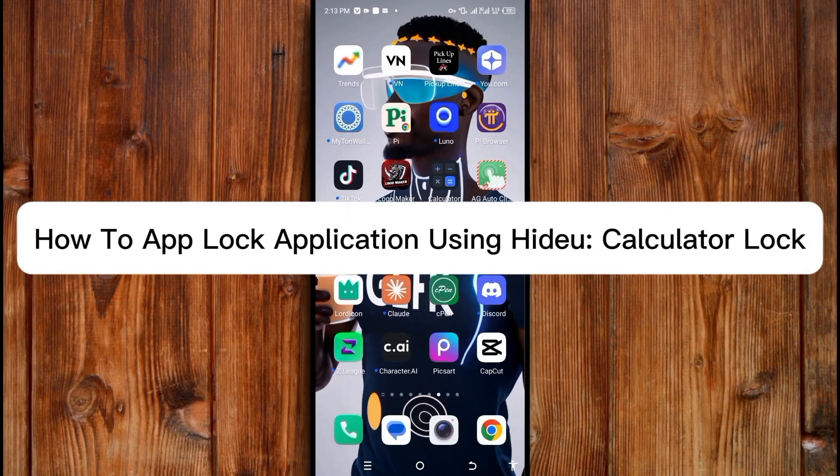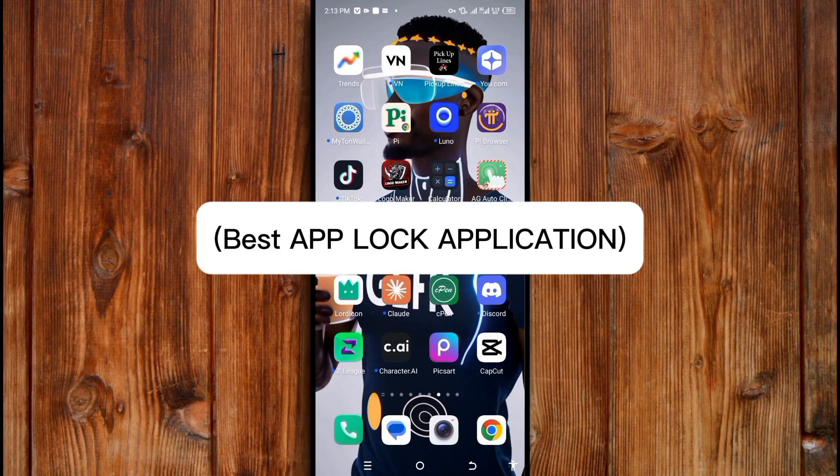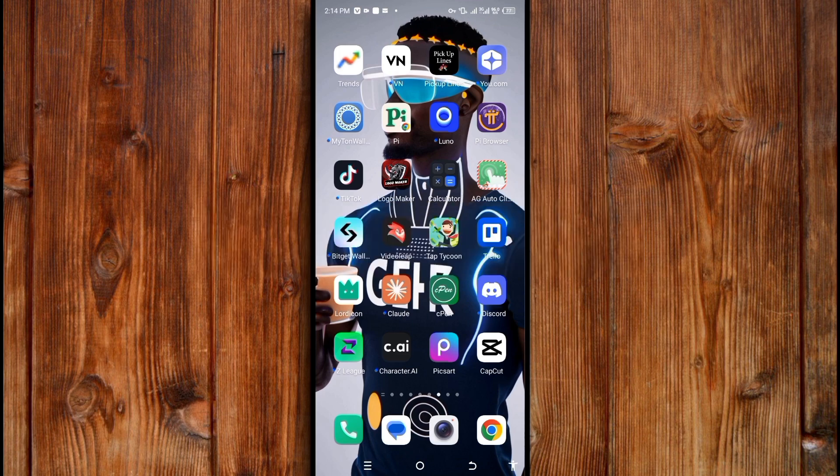How to lock applications using Hide Calculator Locker. Open the Hide Calculator app.